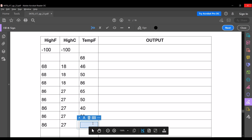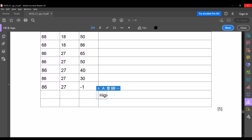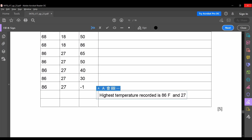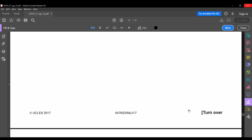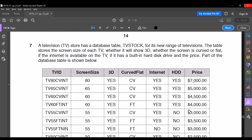The input is now minus one, so this ends the process. As mentioned in the question, the highest temperature recorded is 86 degrees Fahrenheit and 27 degrees Celsius. This will fetch you five marks. This is the end of the sixth question.